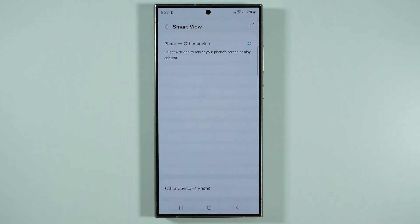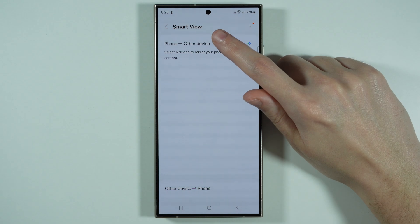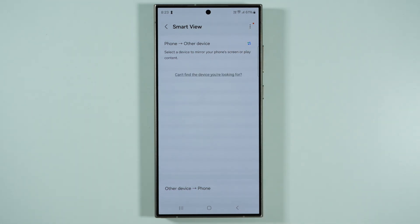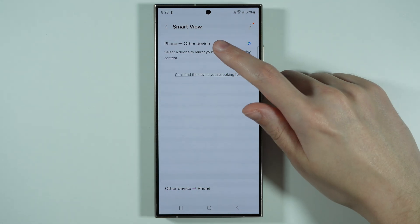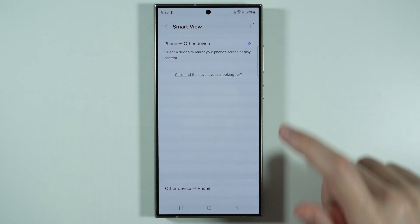Now over here you have two sections, but most likely you want to choose the first one. Make sure that this one is selected: phone to other device.